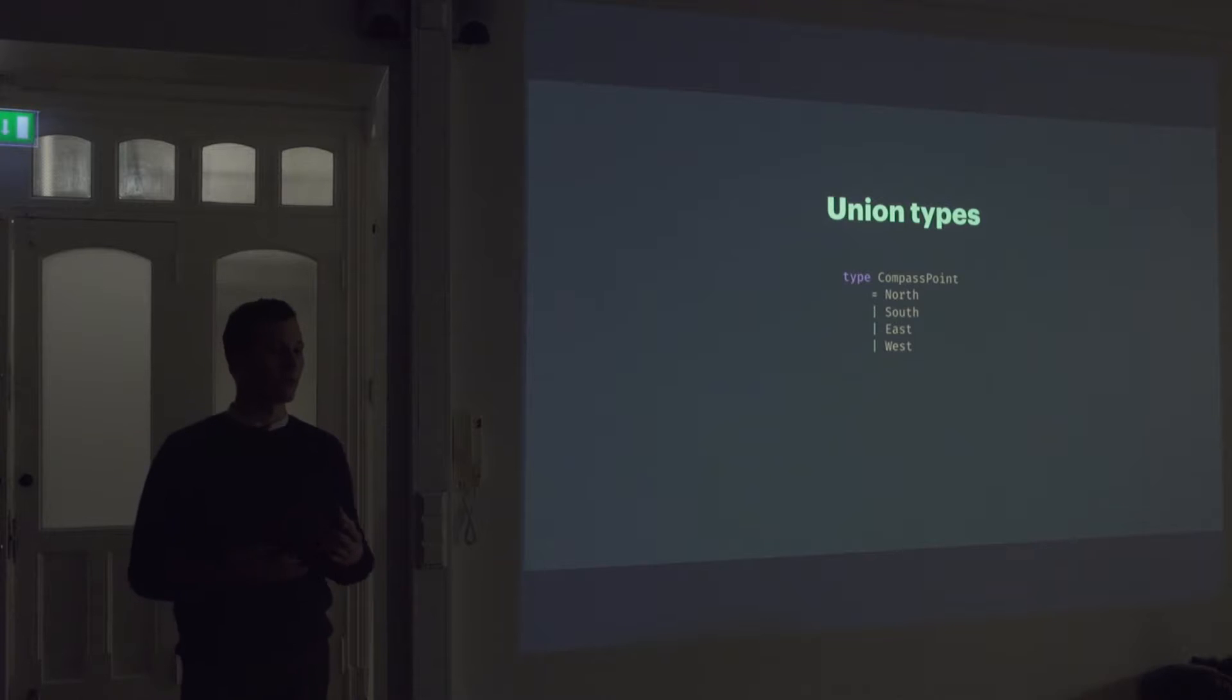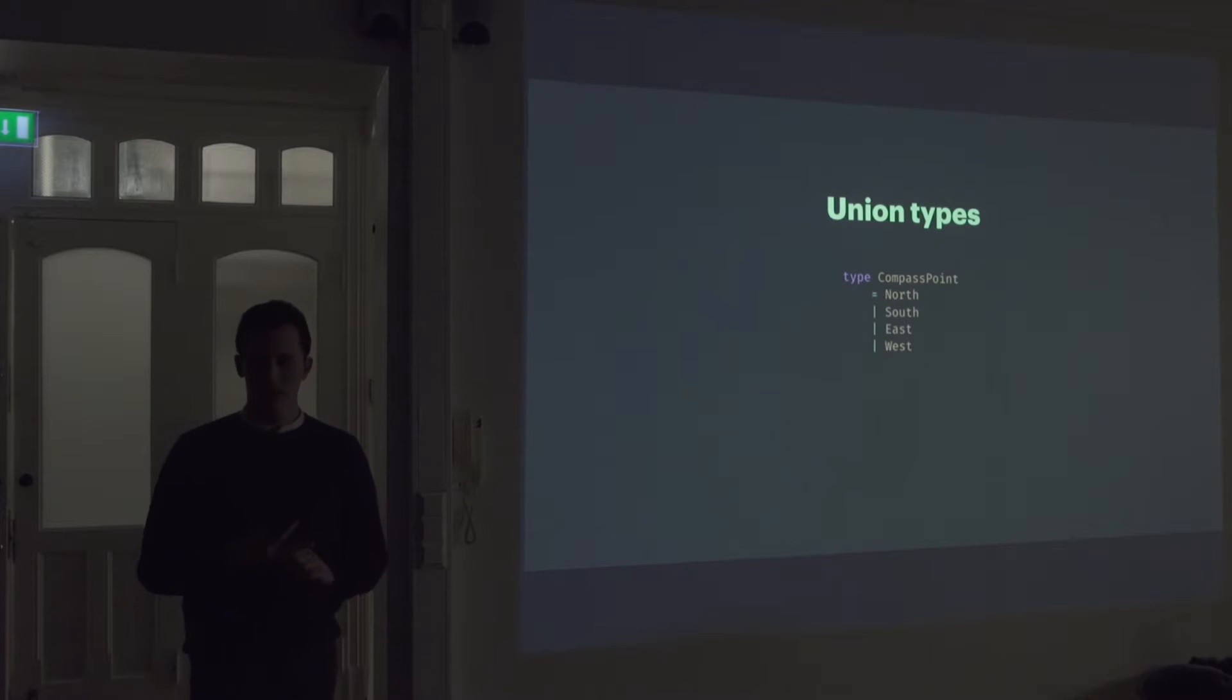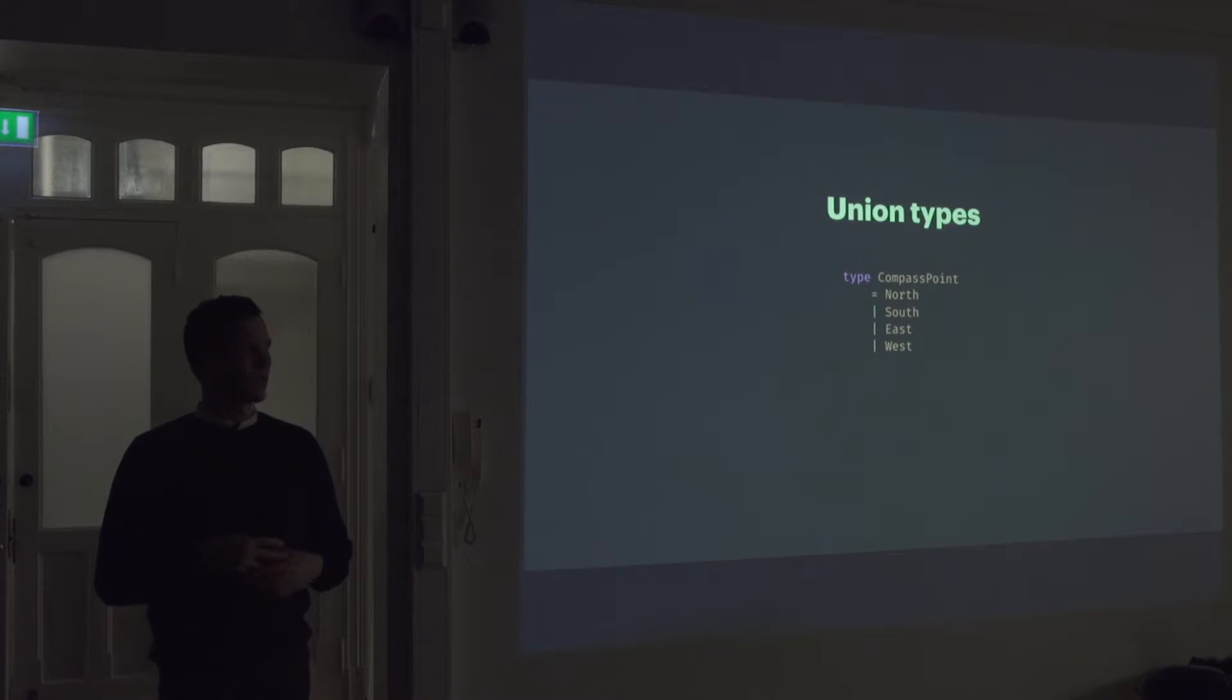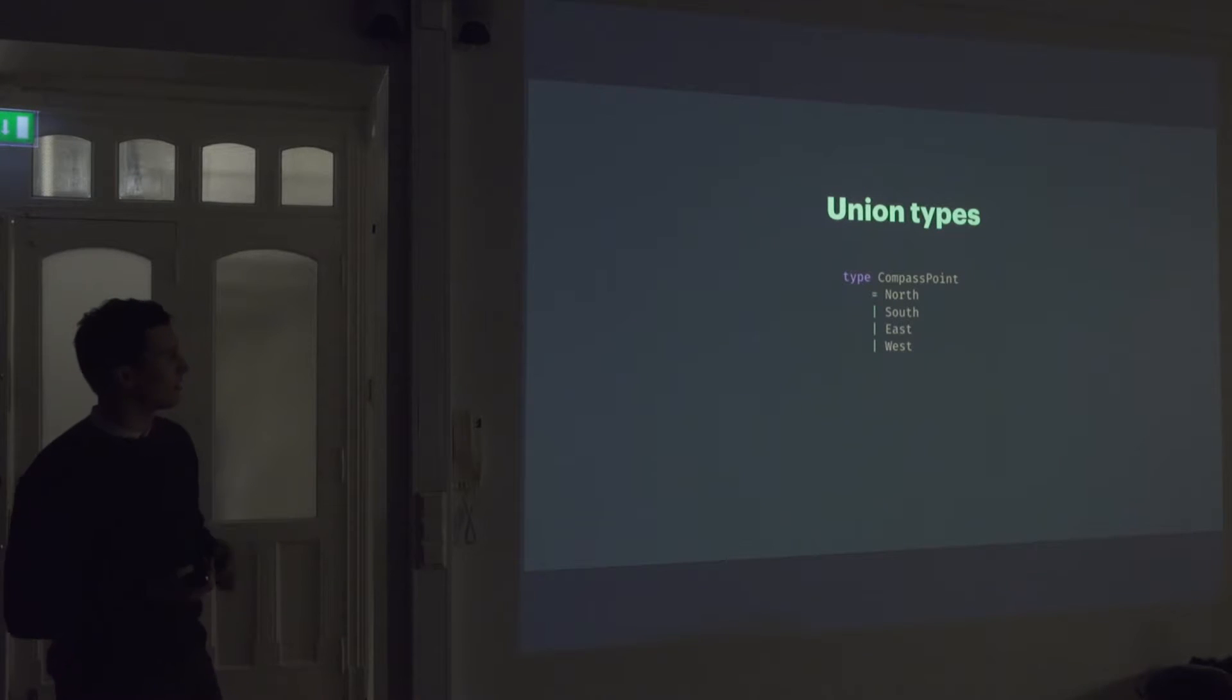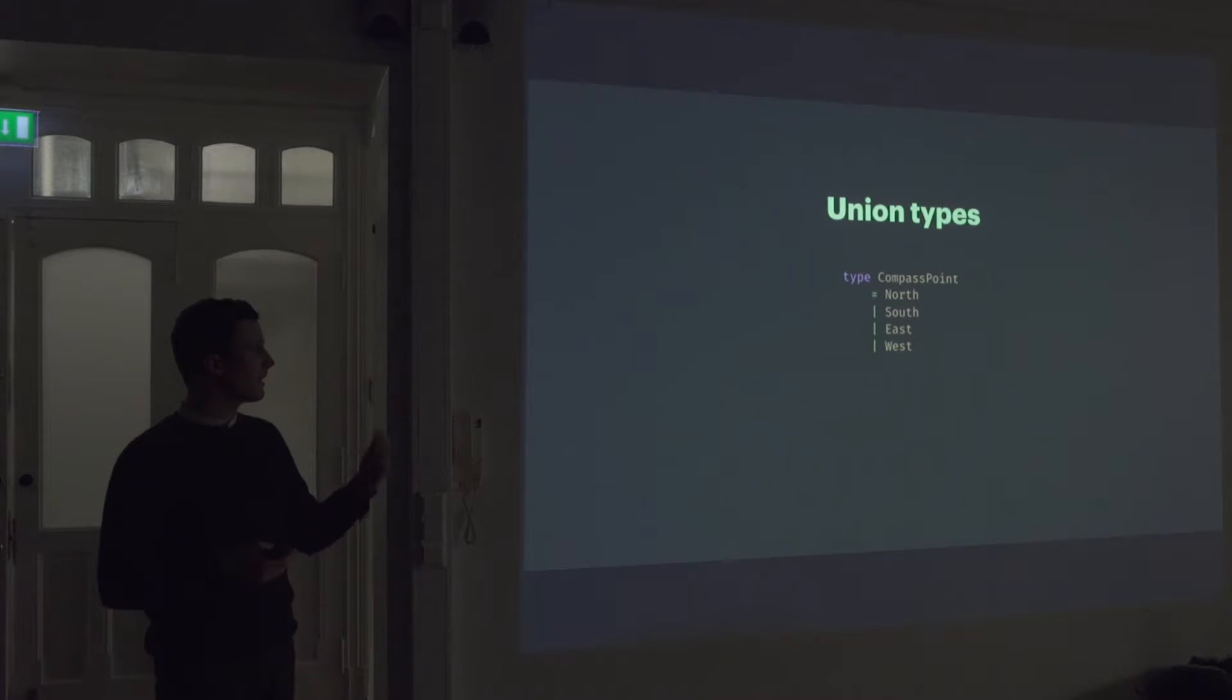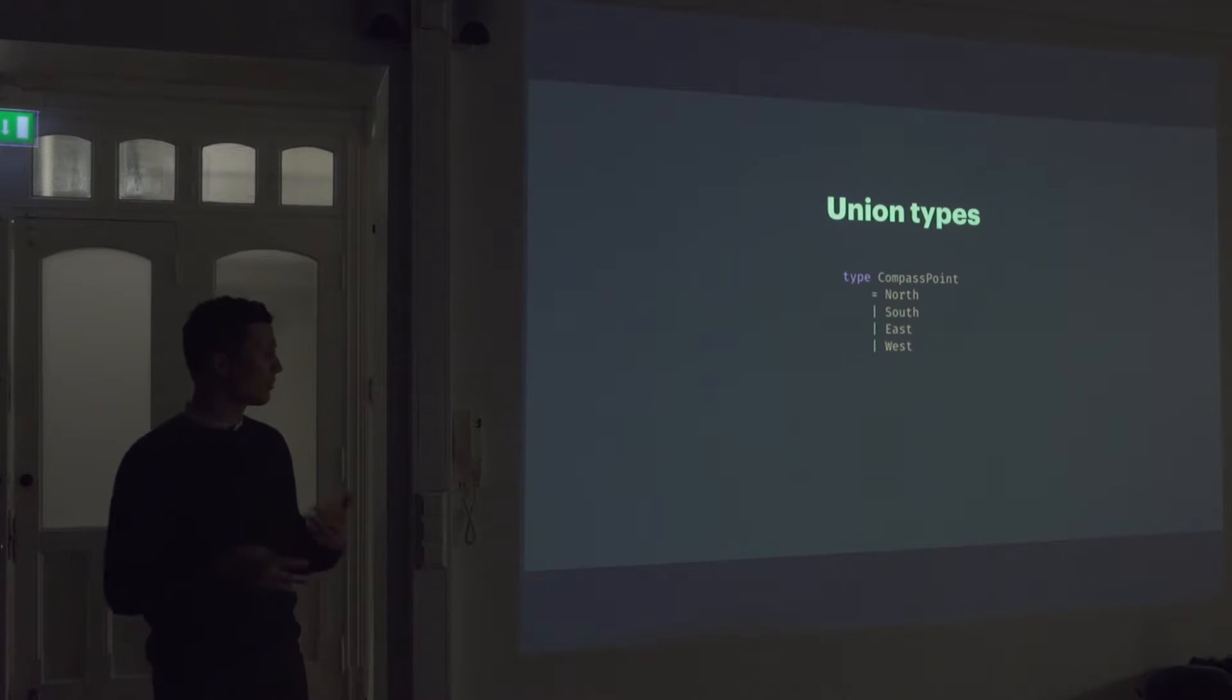So a union type is a way of expressing your data in a much more natural way. So instead of using like Booleans and strings and nulls, which we often use in more traditional programming languages to express our data, we can use union types to sort of present the data in a much more natural way. So the easiest example could be something like this, where you have like a compass point, which can either be north, south, east, or west. And it can be either one of these values but not many or like multiple at the same time. So it's just like an enum.